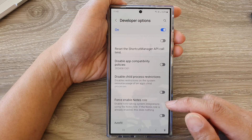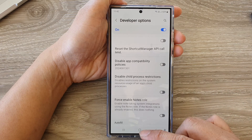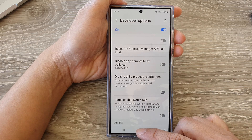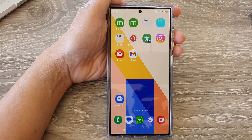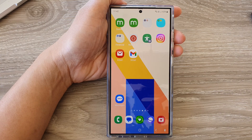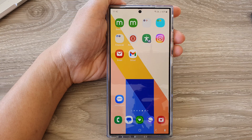Finally, you can tap on the home button to go back to the home screen. Thank you for watching this video. Please like and subscribe to my channel for more videos.